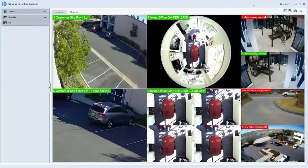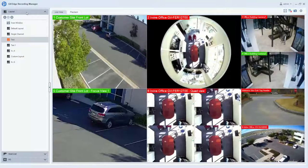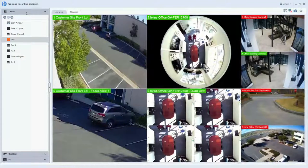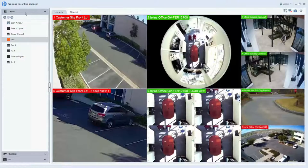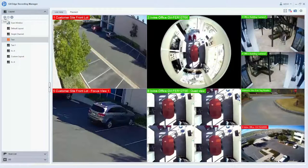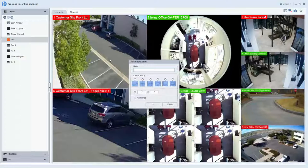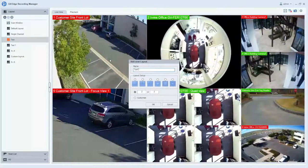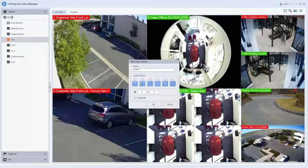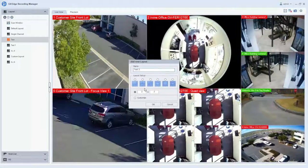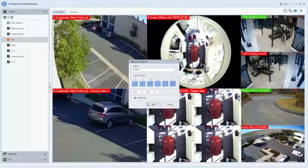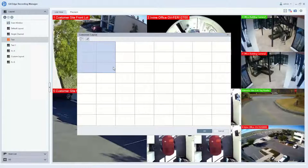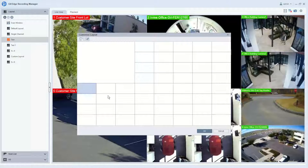When looking at the live view, users can expand the layout section in the top left, and this gives them the ability to create custom layouts for the cameras to display in. To create a layout, you can simply click on the plus sign and hit add new layout. You will first give your layout a name and you can select one of the predefined options that are shown here, or you can hit customize.